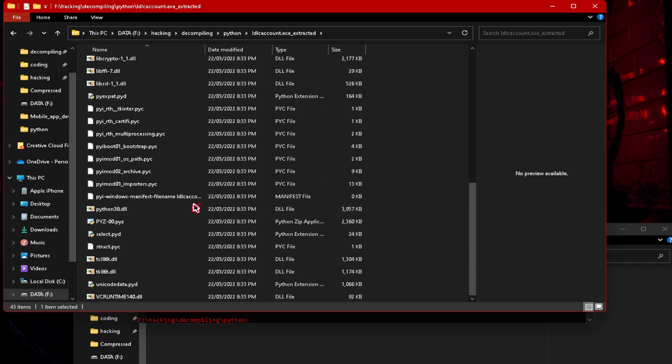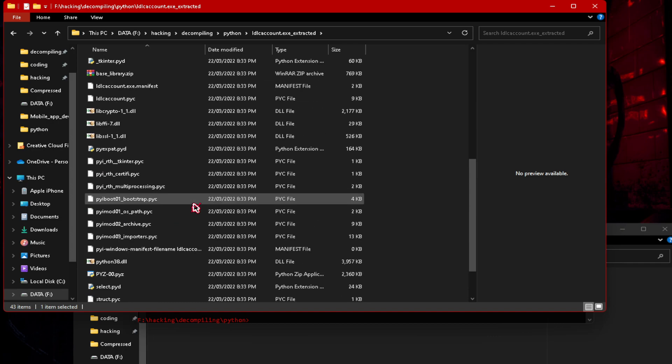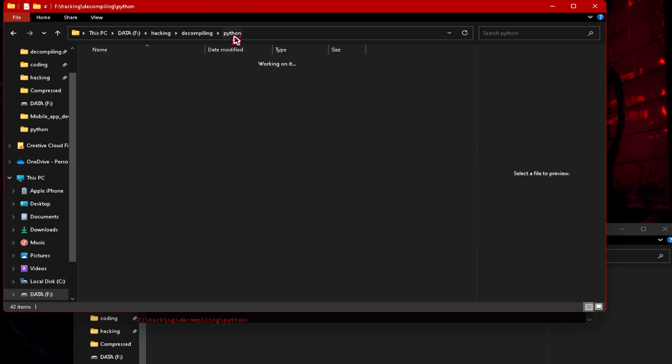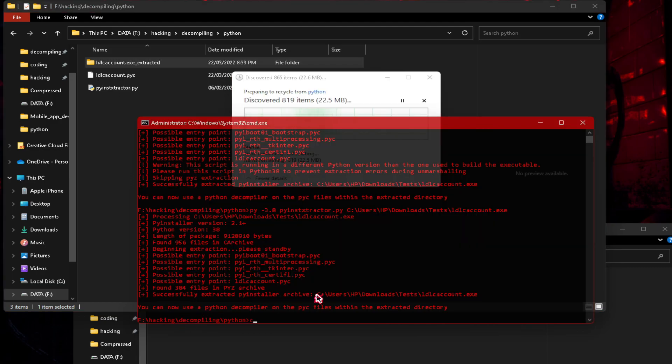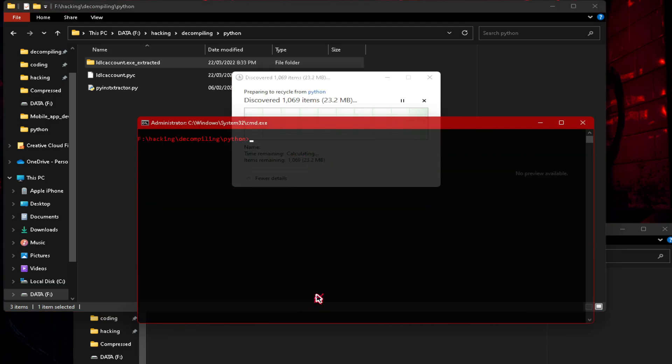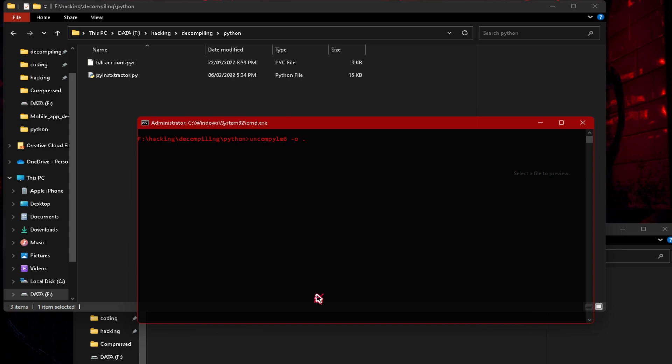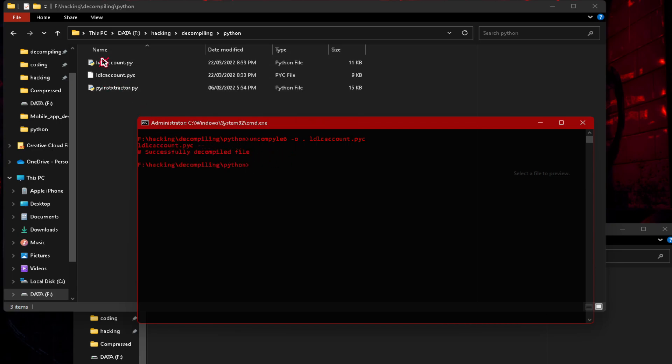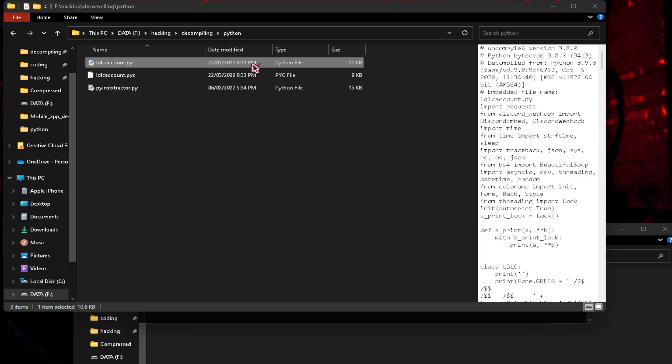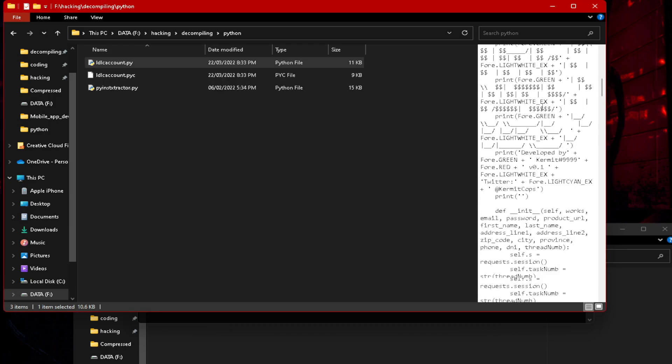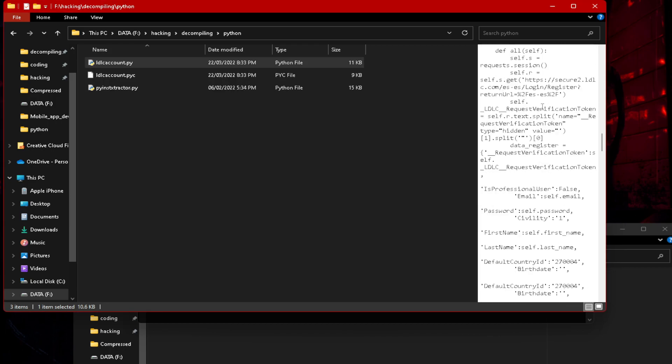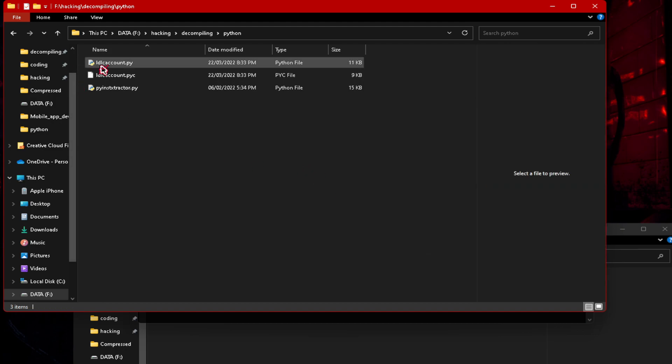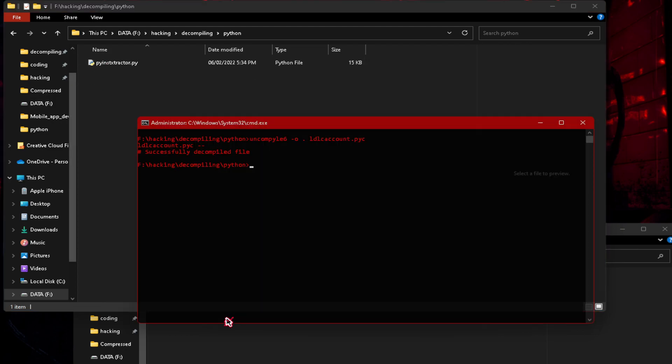Let's find it, right here. So let's just drag this out of the folder so it's not a complete mess. And let's type in uncompile 6, slash o, dot, idle account dot pyc. You can see successfully decompiled the file. You can see you got all the source code here. It's not a token grabber, thank god.